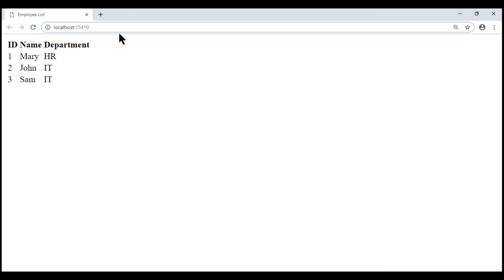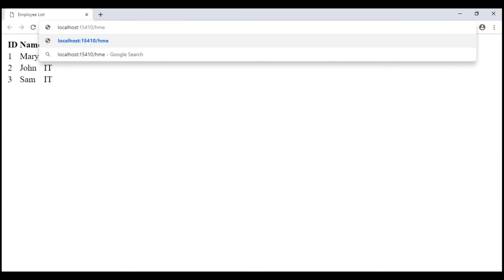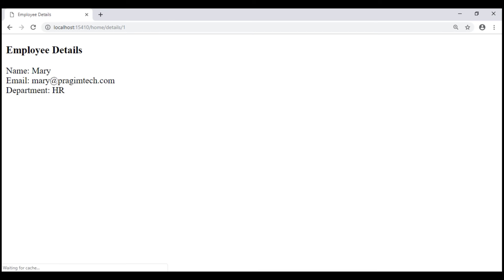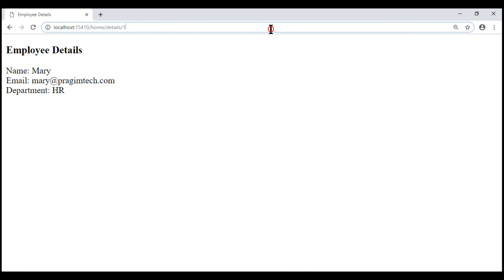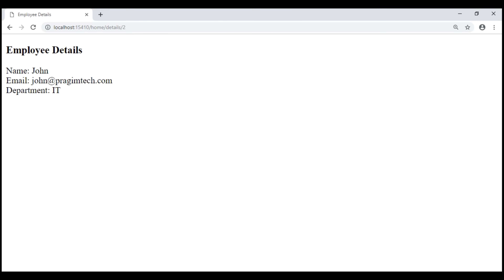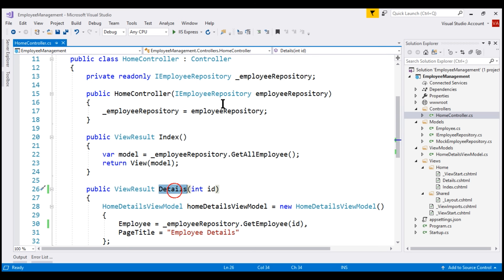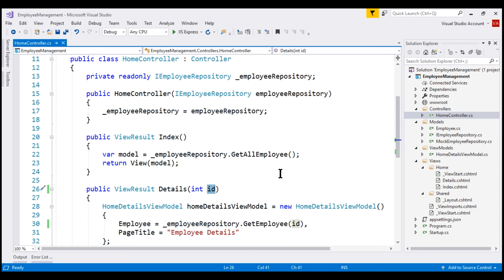We'll answer that question in just a bit. For now, let's navigate to /home/details/1. Notice we see the details of the employee whose ID is 1. Now let's change the ID to 2 and we see that employee's details. So this route /home/details/2 is mapped to the Details action method within our HomeController, and the value 2 is mapped to the ID parameter.